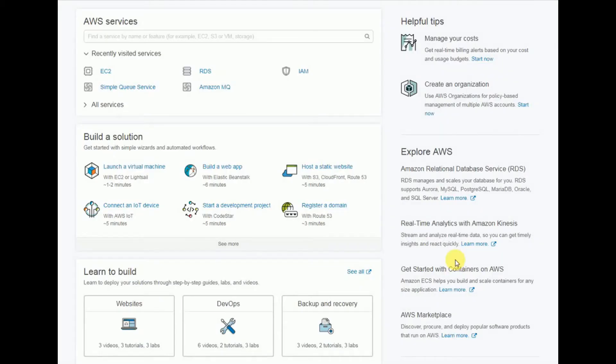Hi everyone, today we are going to see how to migrate an on-premises SQL Server into an AWS RDS instance.